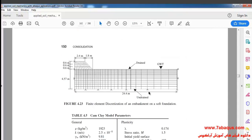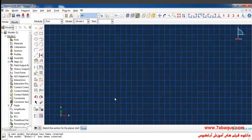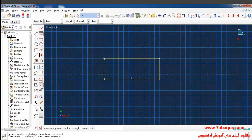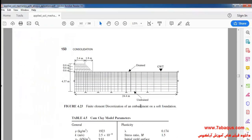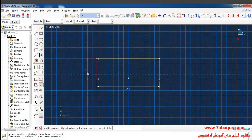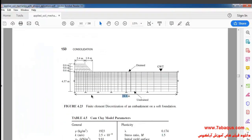The embankment is composed of three layers and the thickness of each layer is equal to 0.6 meter, and each layer is constructed within a period of two days. Here I will draw a rectangle with its length as 24.4 meters and the width as 4.57 meters.